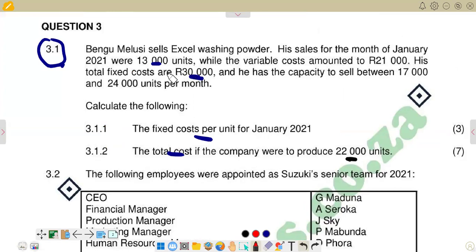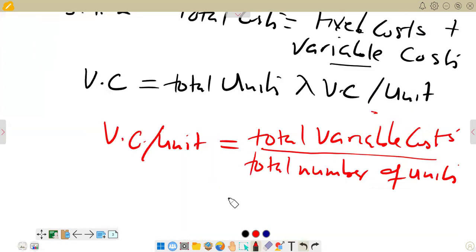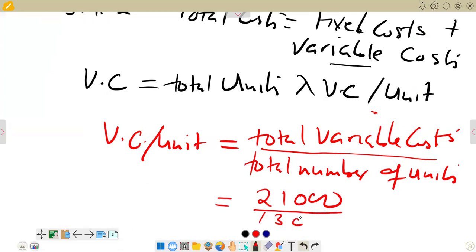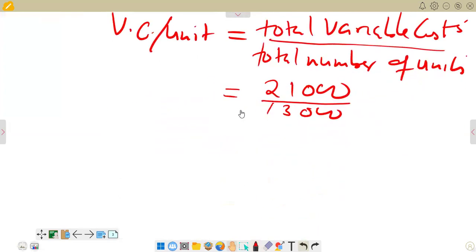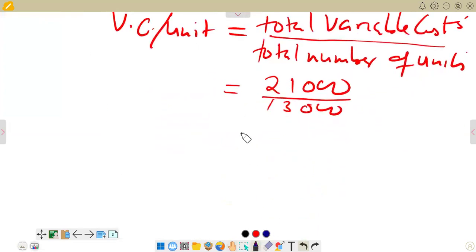We go to the question to find the variable cost per unit. We can see that total variable costs are 21,000 rands when we are selling at 18,000 units. So we can find the variable cost per unit there. Once we find it, we multiply by the number of units given in 3.1.2, which is 22,000. Variable costs vary directly with the level of output. So we say 21,000 divided by 18,000, then we get the variable cost per unit.